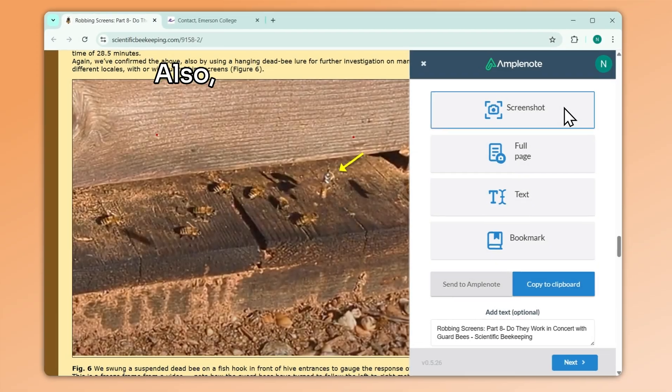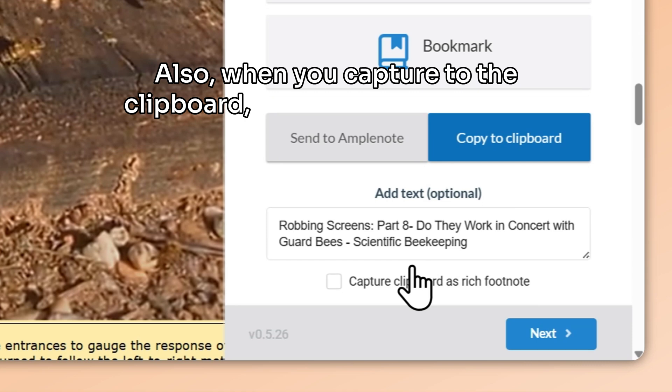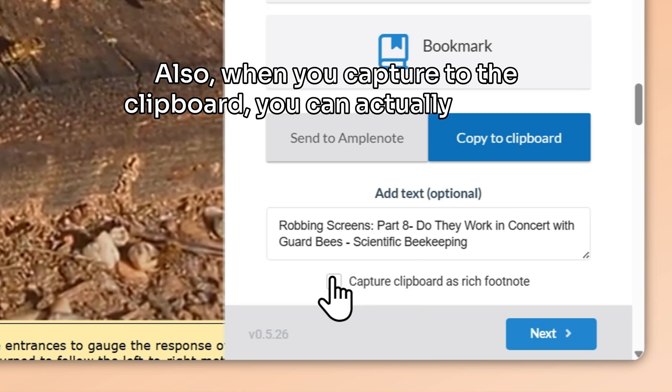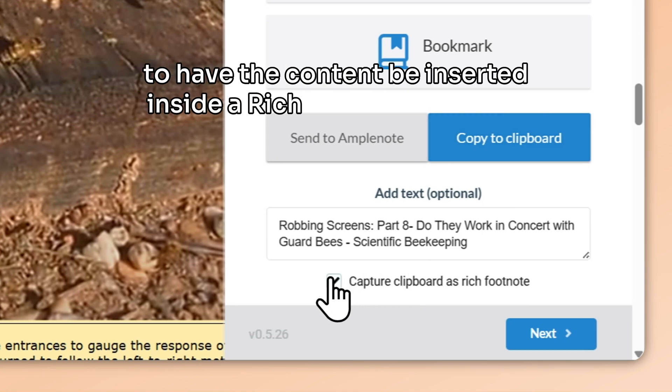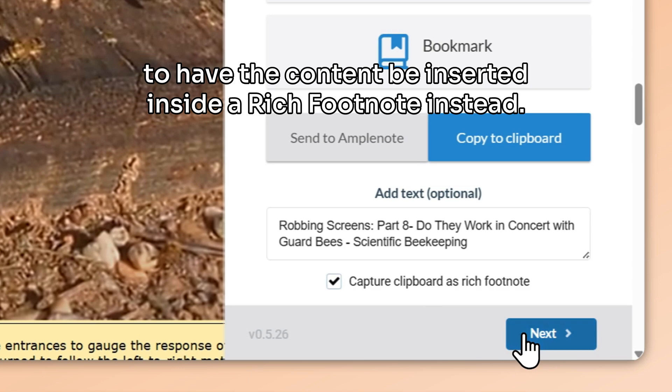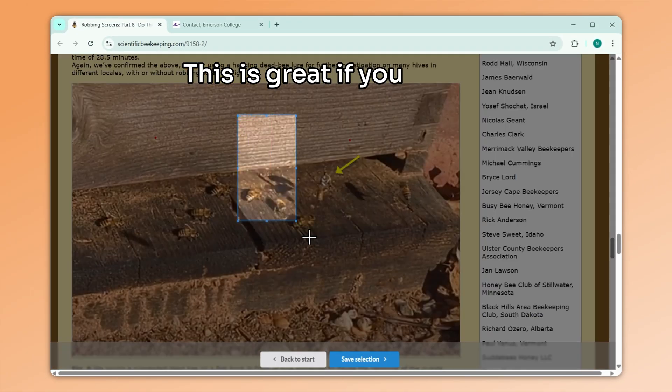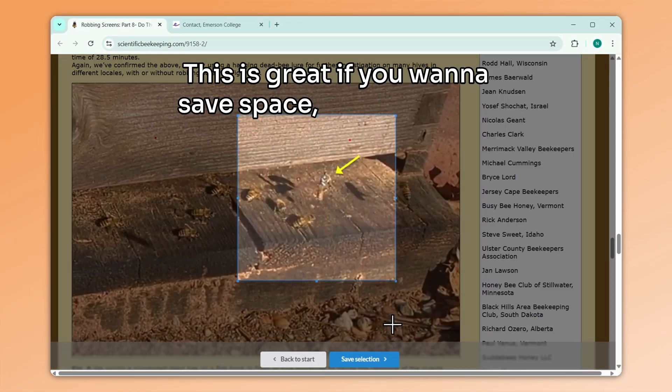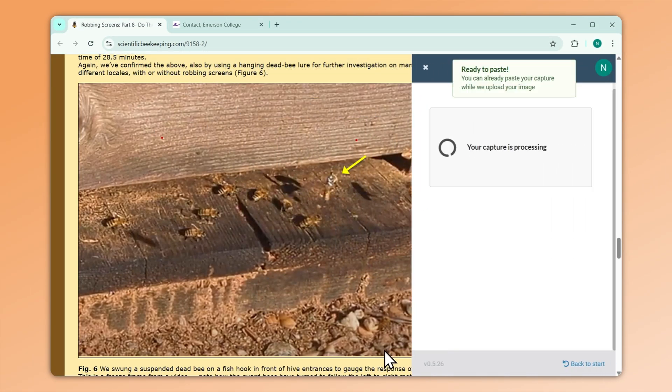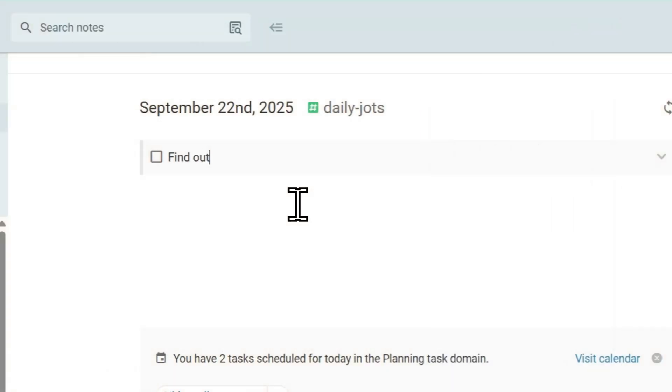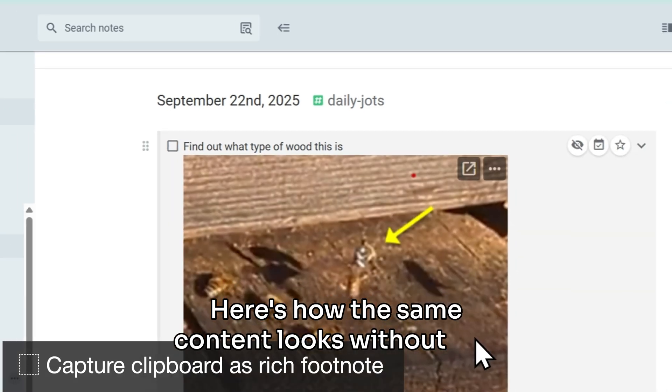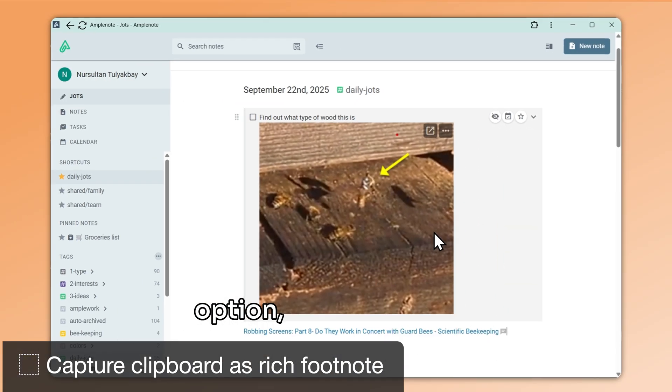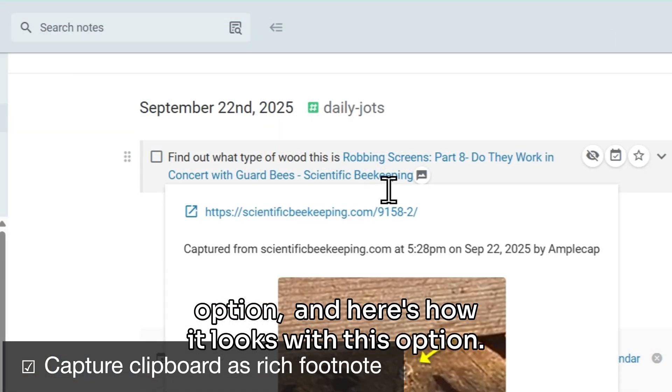Also, when you capture to the clipboard, you can actually choose to have the content be inserted inside a rich footnote instead. This is great if you want to save space or if you want to paste your capture inside a task, for example. Here's how the same content looks without this option. And here's how it looks with this option.